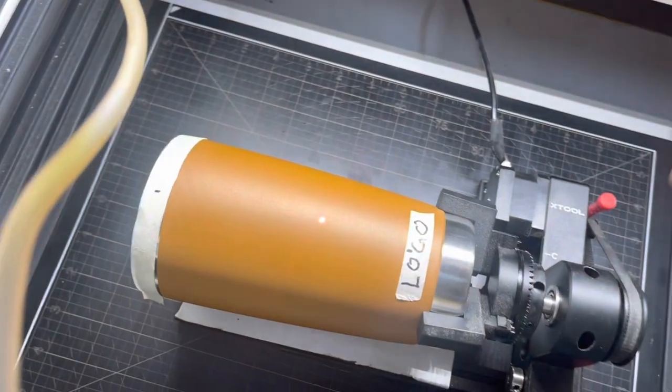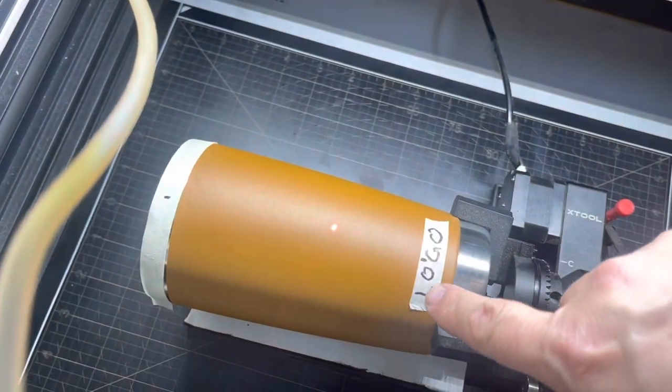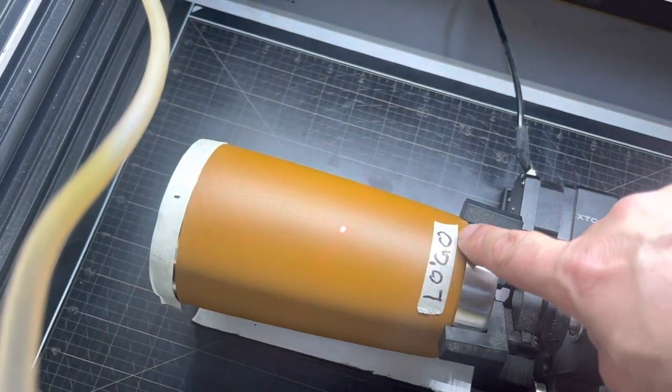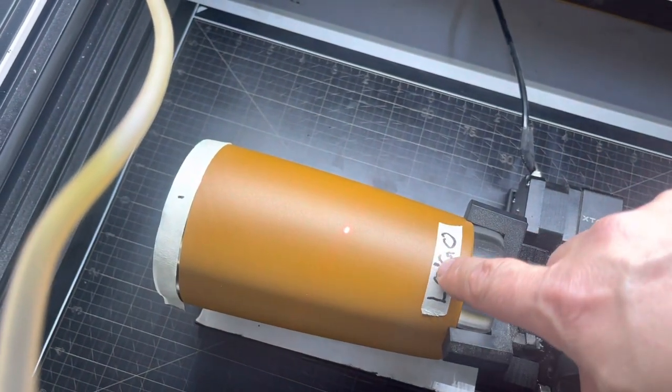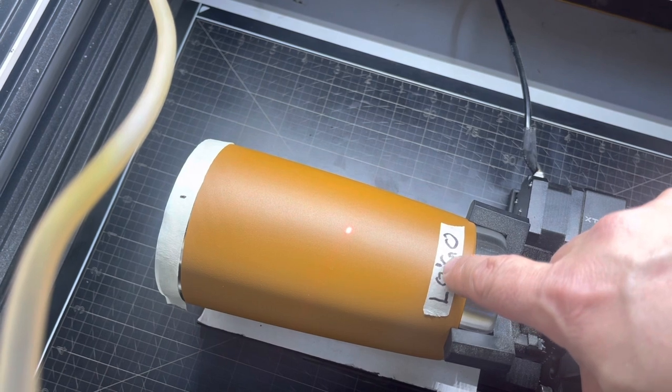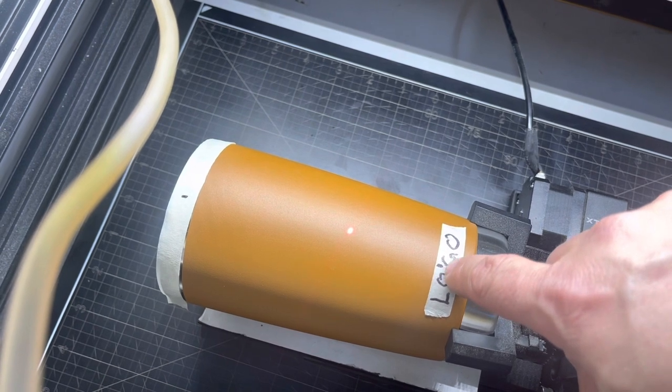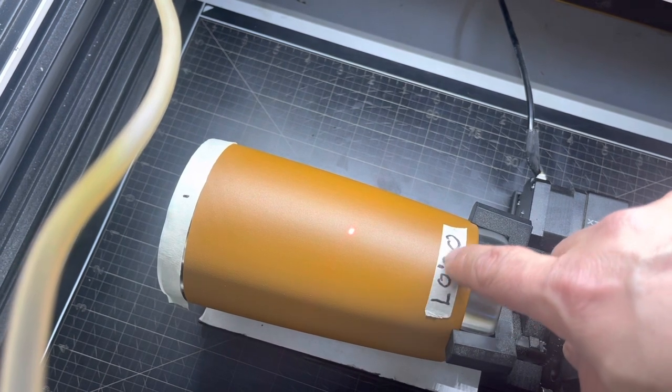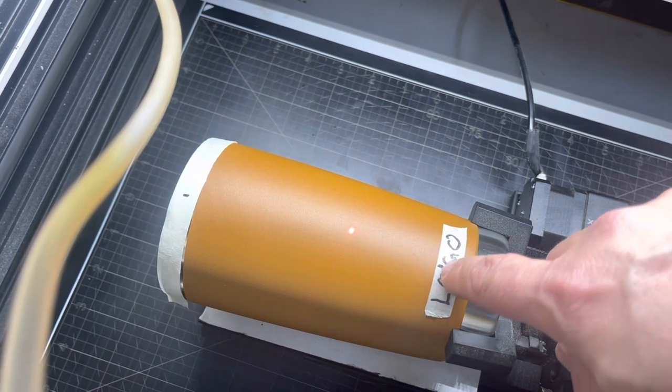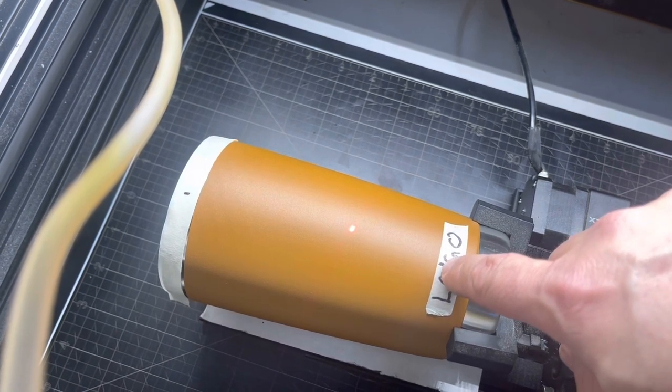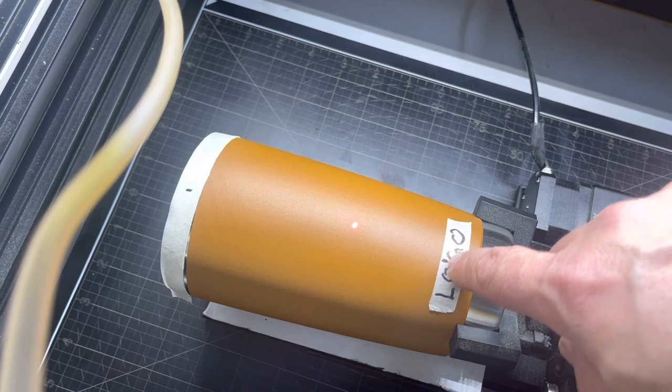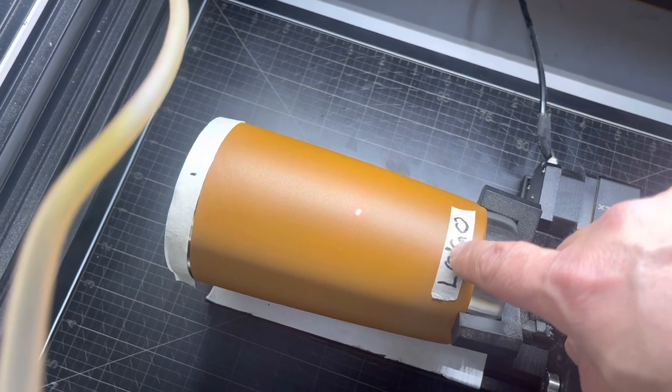So first of all, this represents the logo. See I put a mark right there. That to me is like the middle of it, like say if you're doing this on a Yeti and you want to line it up to the middle. Just keep in mind that that's there.